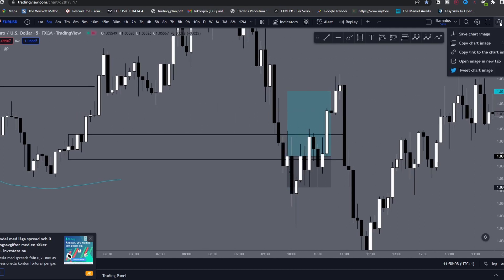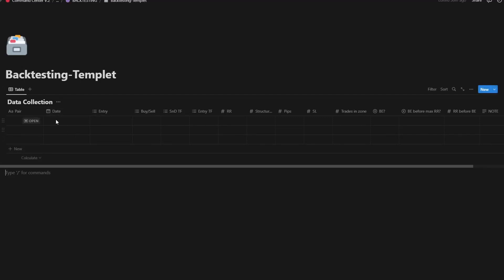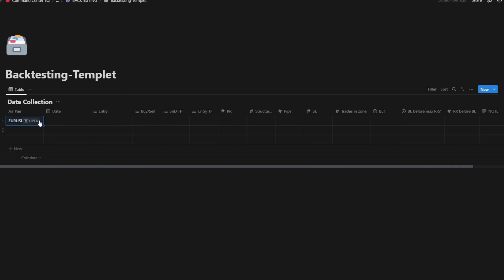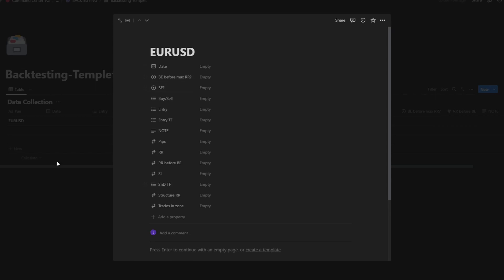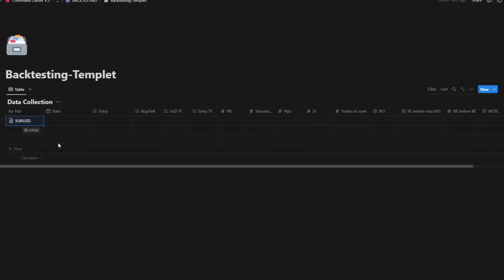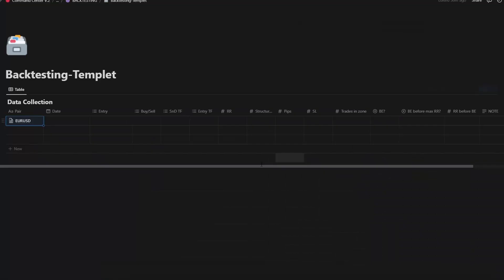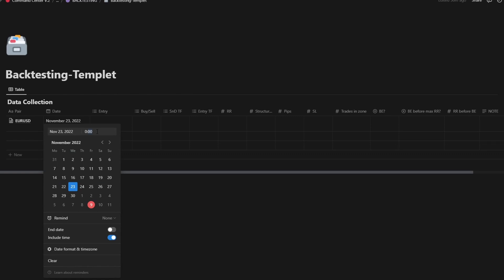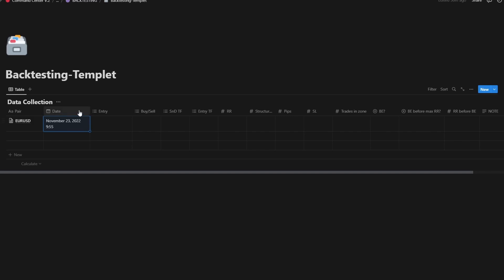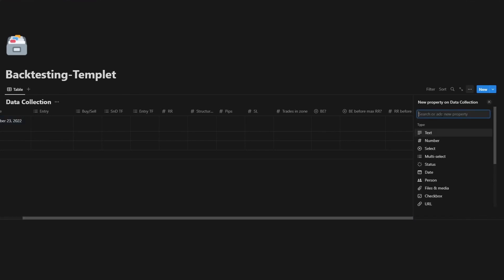When I collect data during backtesting, I press the camera icon, press 'copy short image,' then switch over to my backtesting spreadsheet in Notion. I enter the pair — Euro USD — then open the row. I paste the image so I have the entry image in the Notion database. Whenever I go back and review these trades I can open it and see the trade. I record the date: 23rd November, 9:55, and type the time of entry.